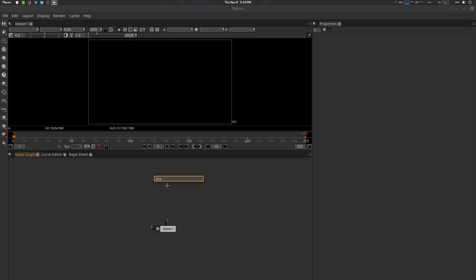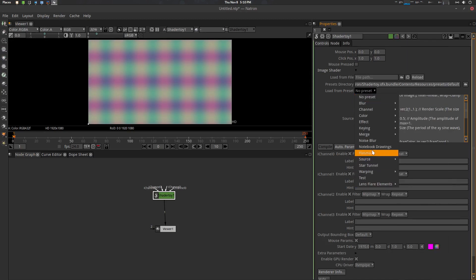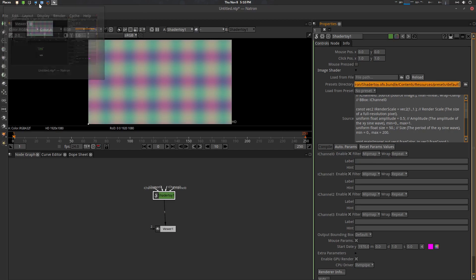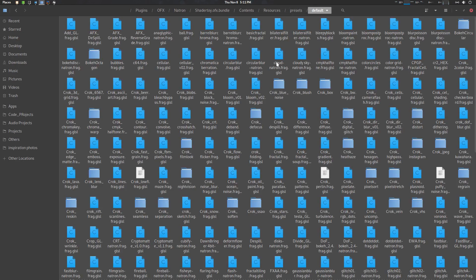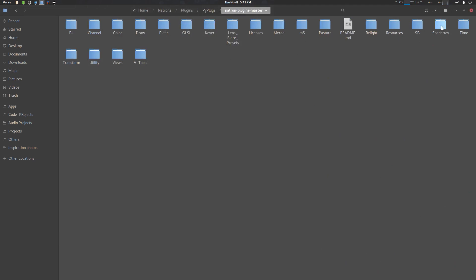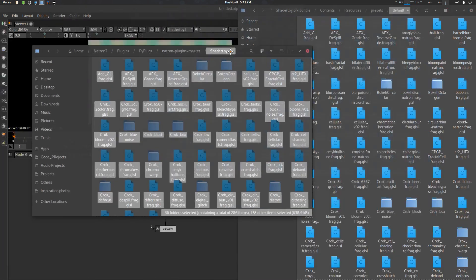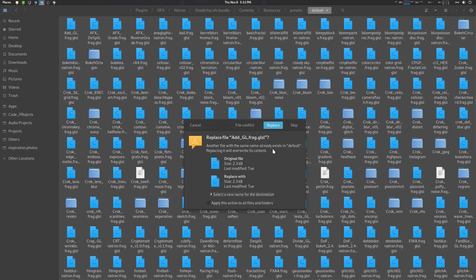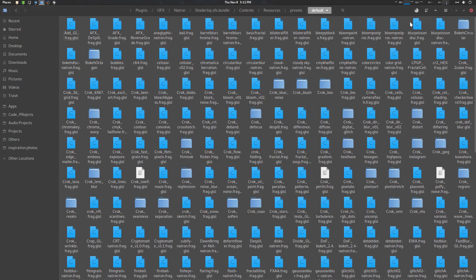In ShaderToy, I have already installed my presets so you can see lens, layer, elements, and lots of stuff — by default these will not be there. Go to the preset directory, copy its path, and then go to your extracted natron-plugins-master ShaderToy directory, select all (Ctrl+A), copy (Ctrl+C), go to your install directory, and paste it there — just replace/merge it.